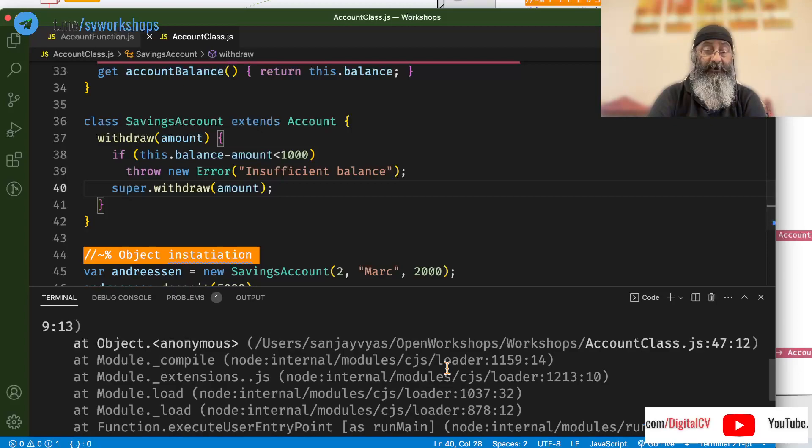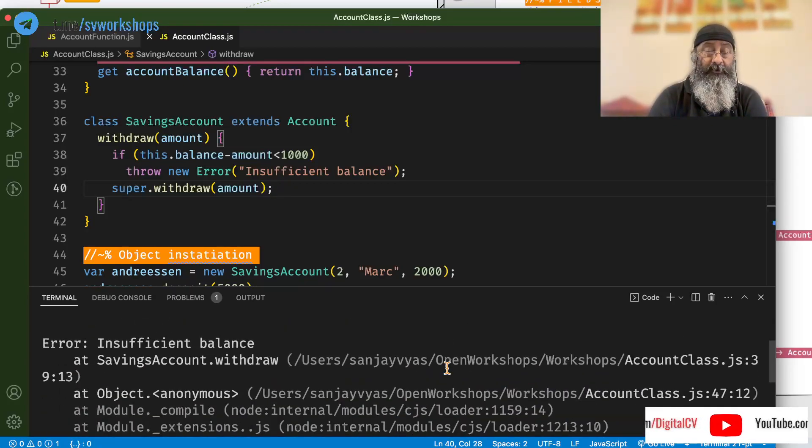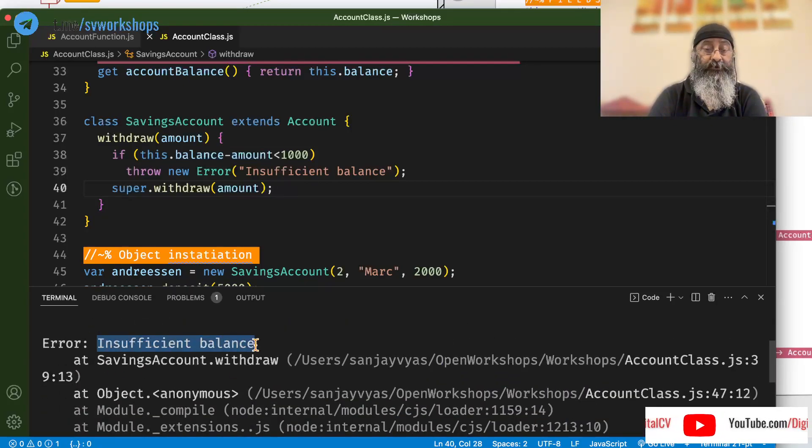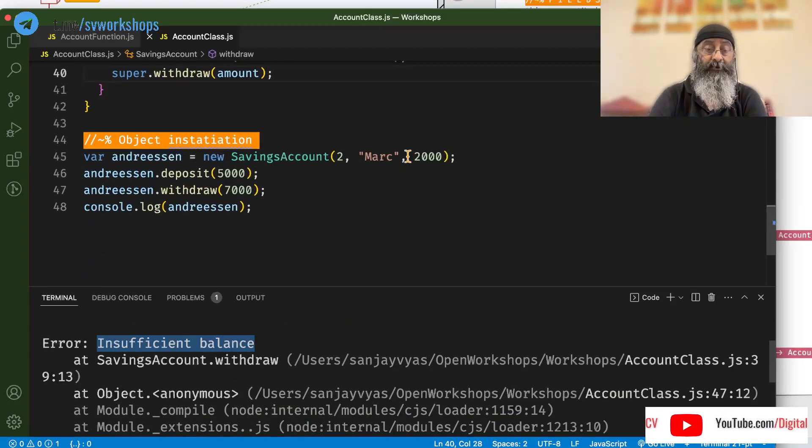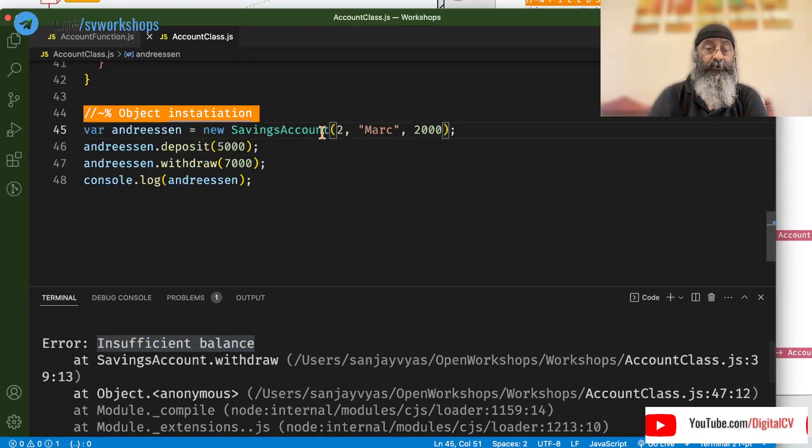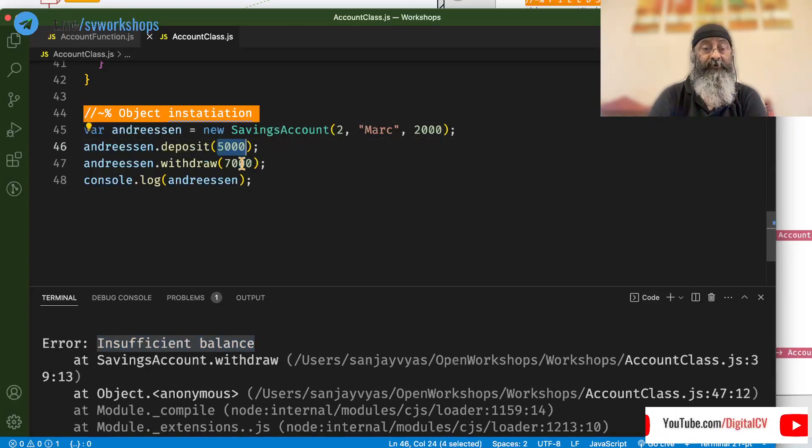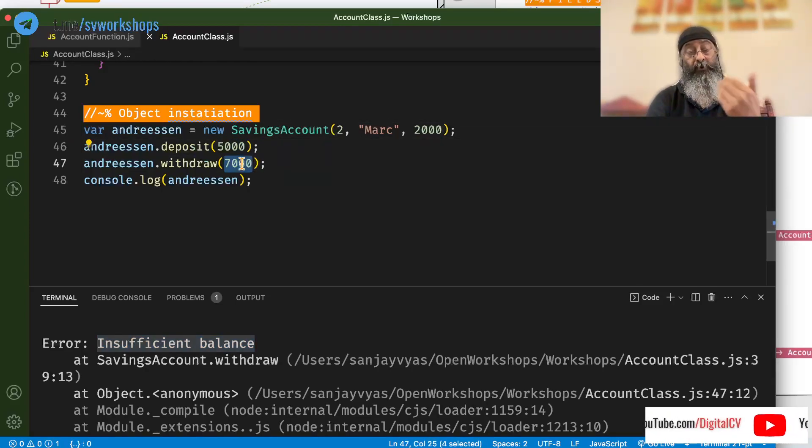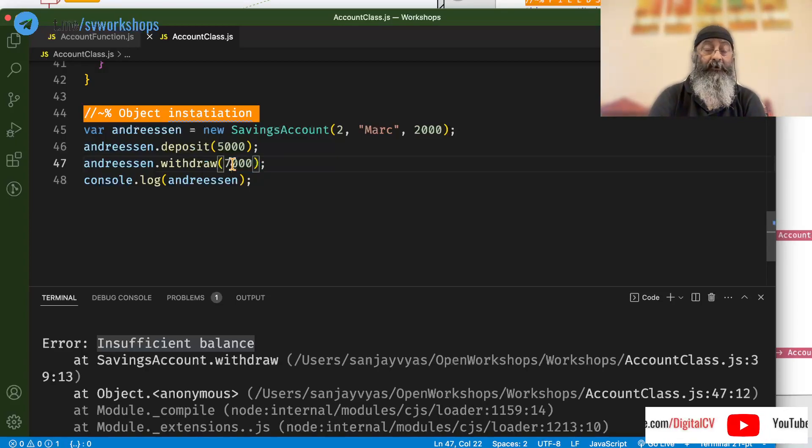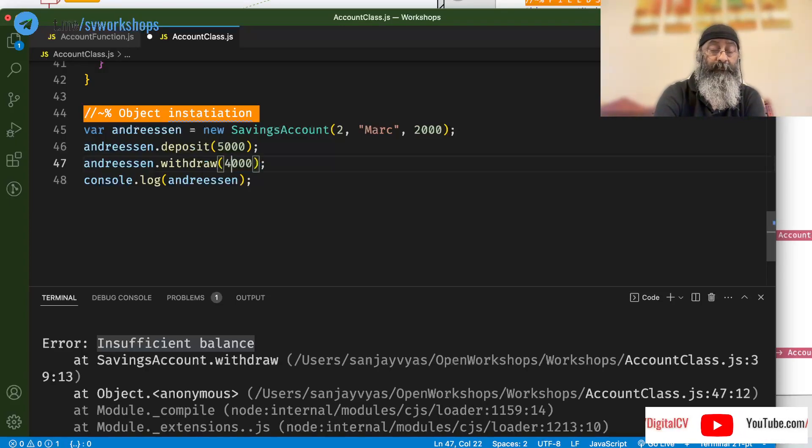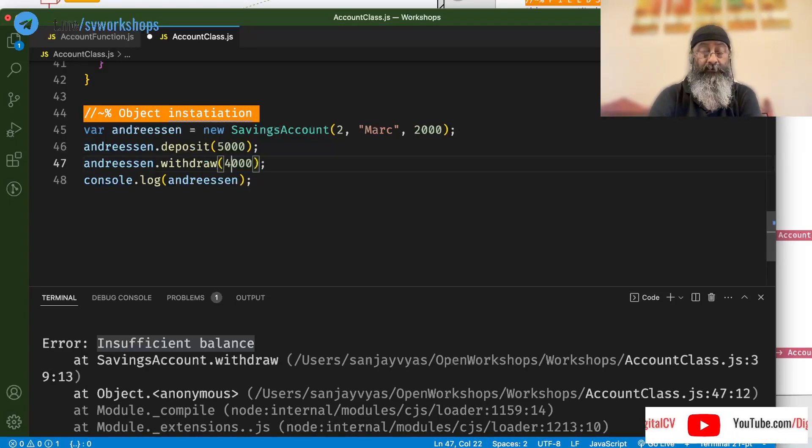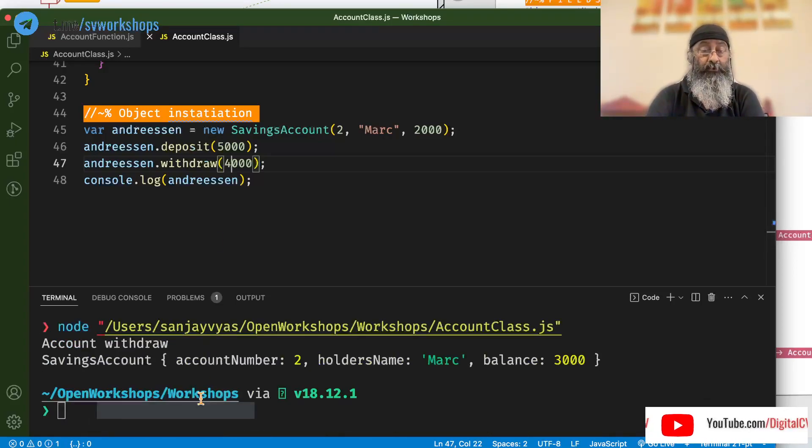we would see an exception which says insufficient balance because we have totaled 7000 and we are trying to draw all 7000. Let's change this to 4000 and the code goes through.